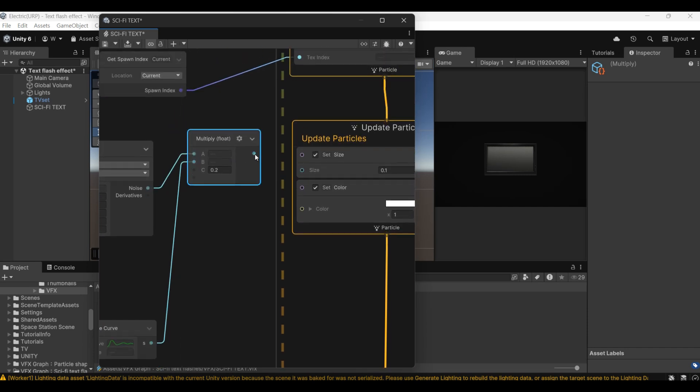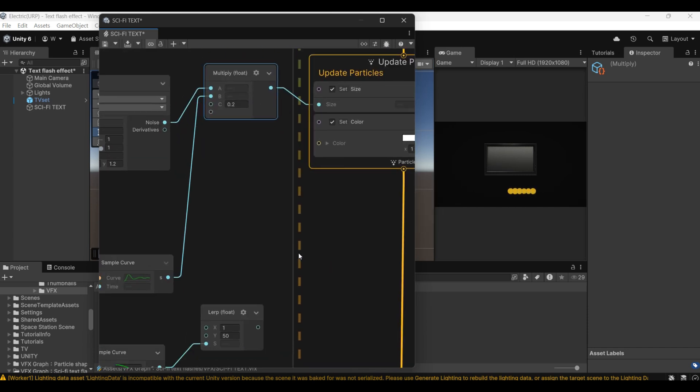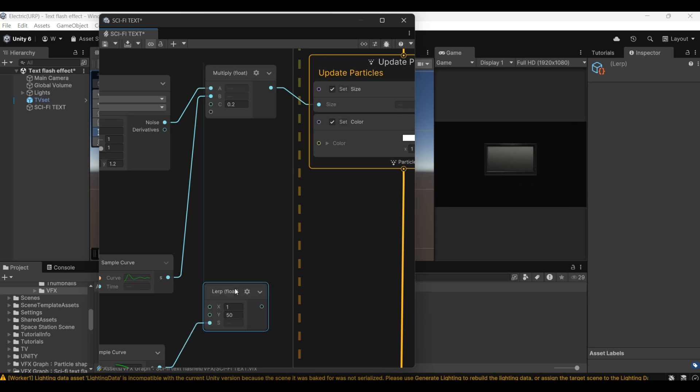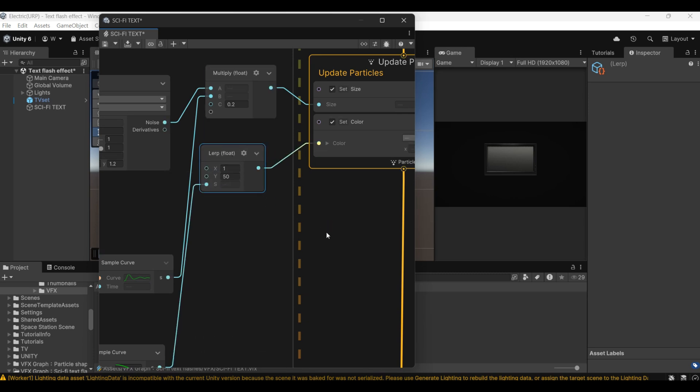Next, connect the above node to set size. Then connect the following to the set color input node.